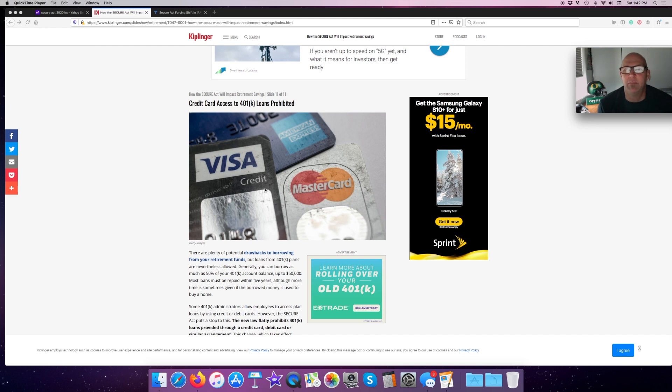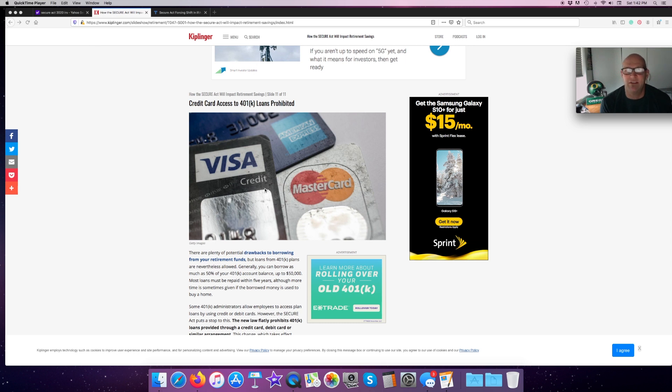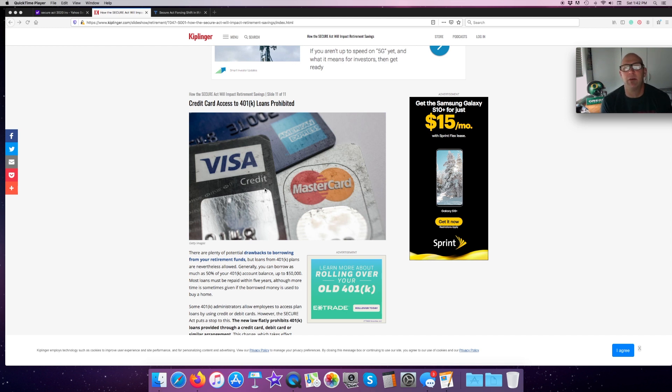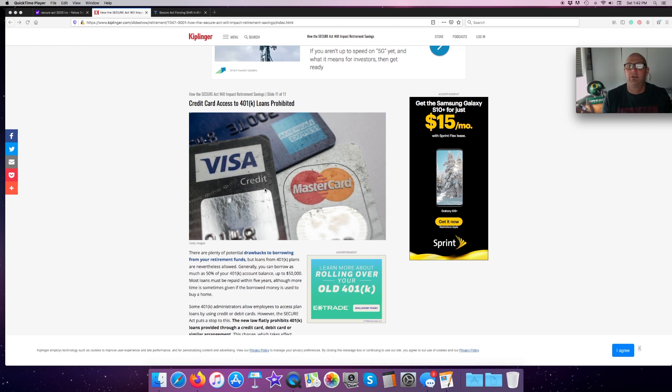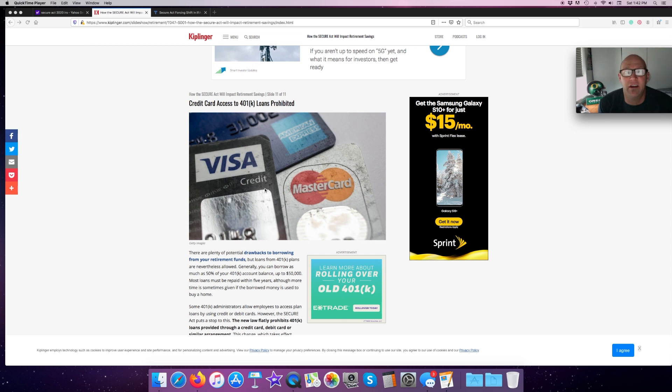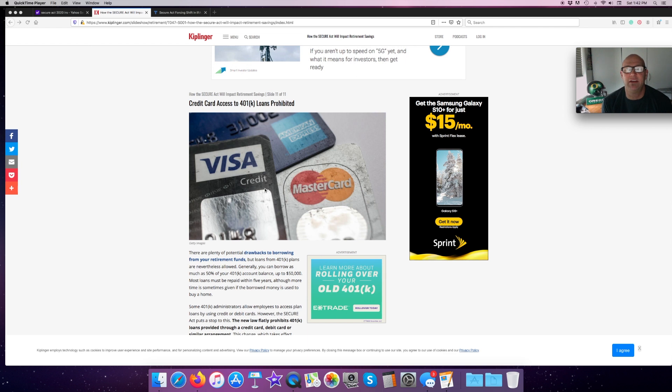The biggest thing it does is it raises that required minimum distribution age from age 70 and a half, which it's been for coming up on 50 years now to age 72. But remember that does make that initial RMD and the growing RMDs grow faster because the timeline's constricted. I have not seen a schedule. If I find one, I will insert it in the video. The third thing it does is, as we said, it eliminates the stretch IRA.